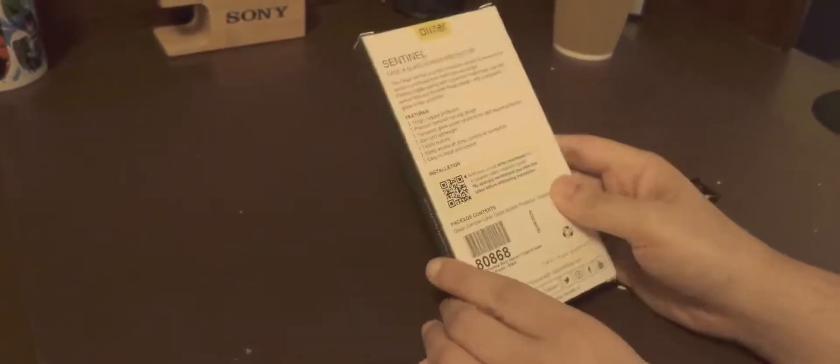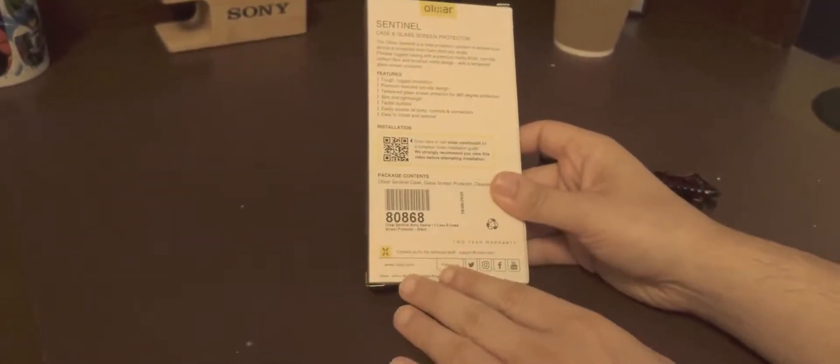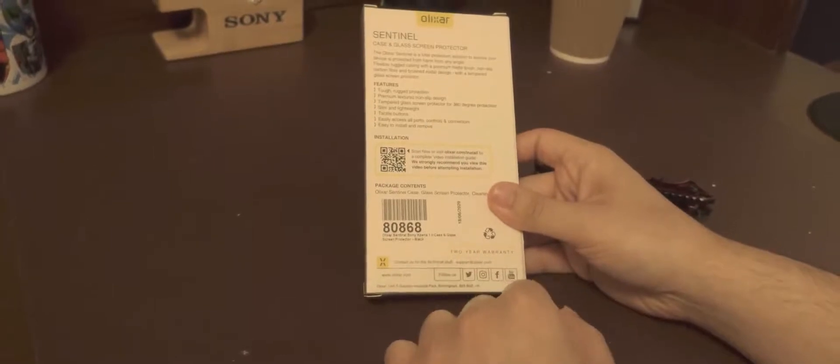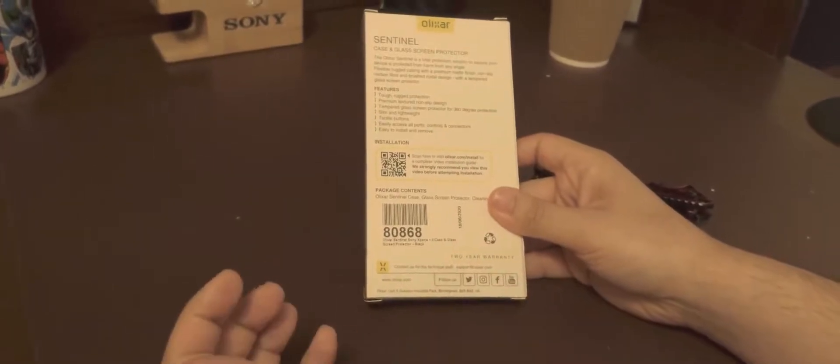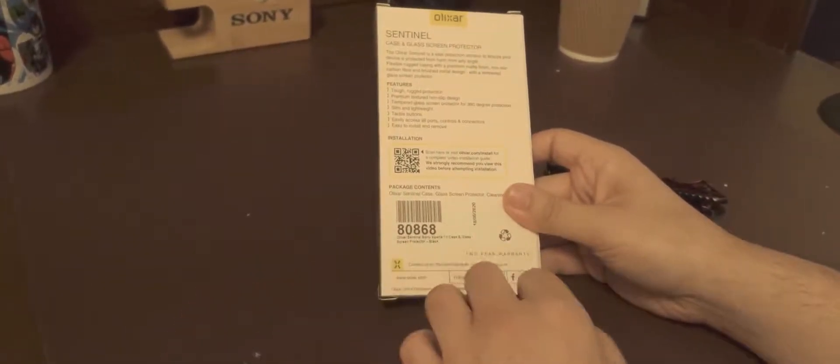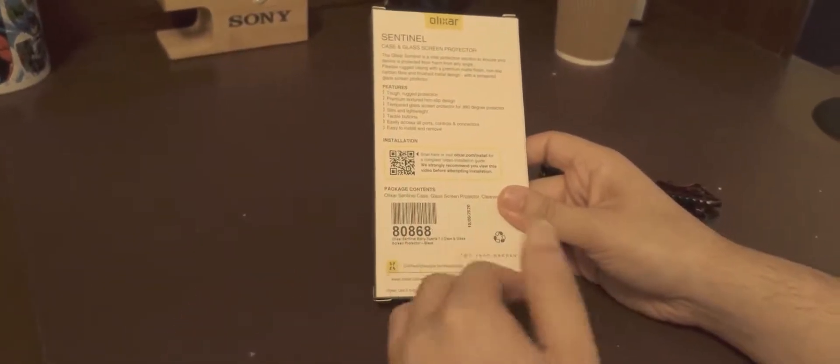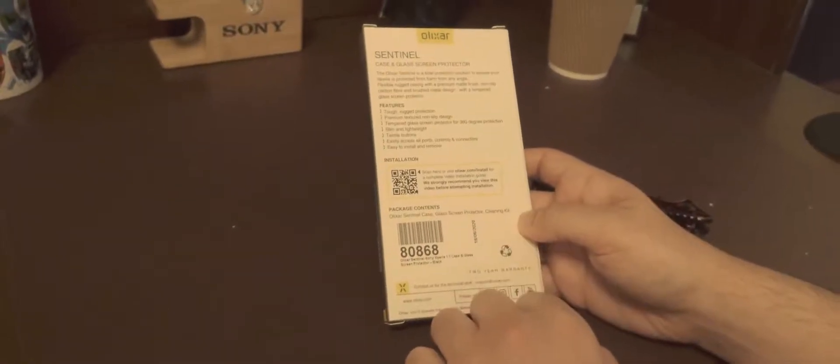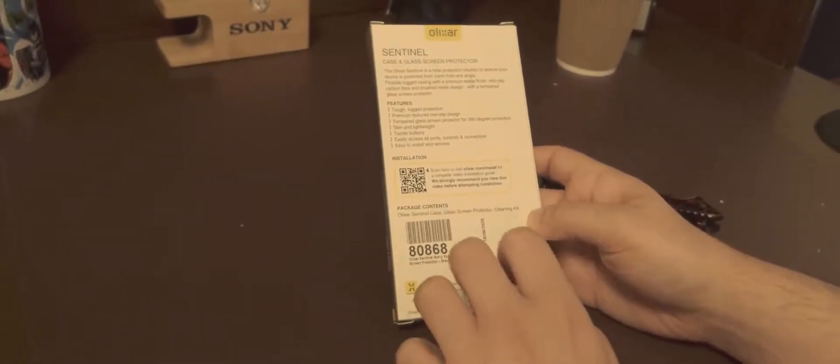So in the back here, it says that the package contains a case, Aluxerr case, a tempered glass screen protector, and also a cleaning kit, which is always good to have. So let's open up the box.